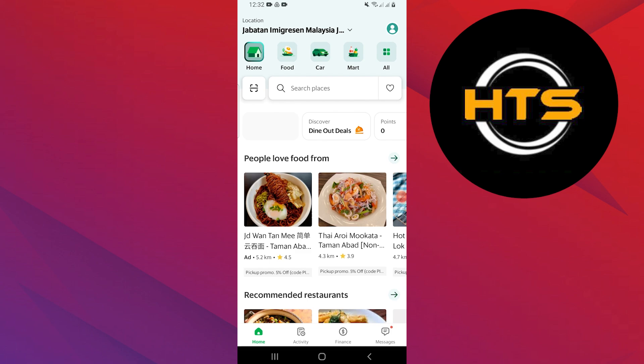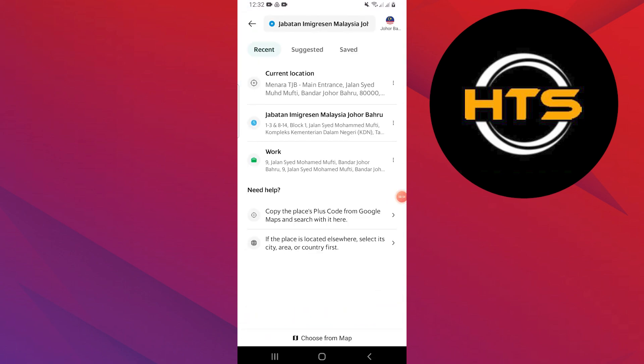Now tap on your location at the top right side and a search bar will appear. You can enter the address you want to add manually.